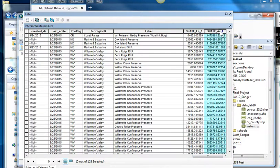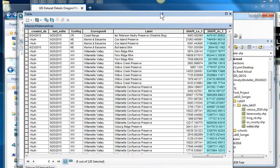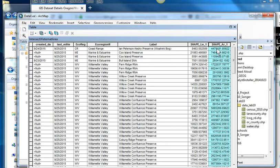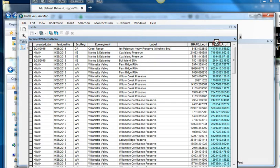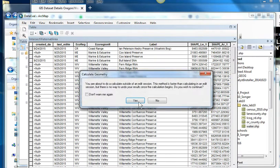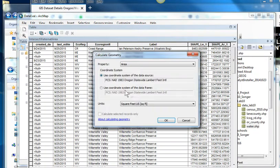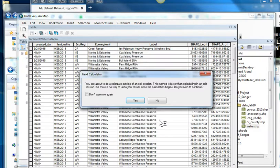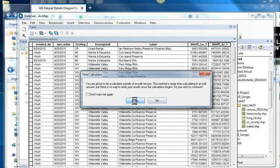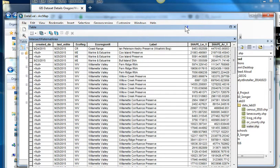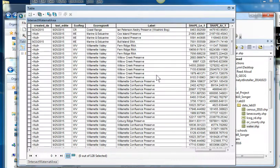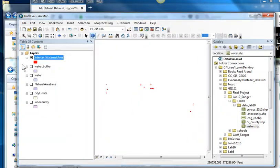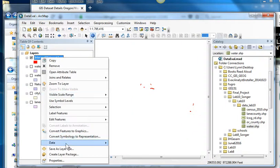That's the shape area. Now, I don't think that's the accurate area because we've clipped and cut. So I'm going to calculate geometry. And I want to do area in square feet. So now, there are 128 little polygons.